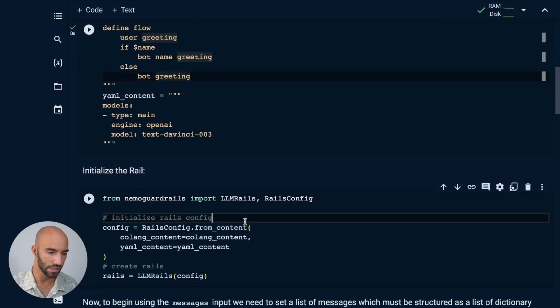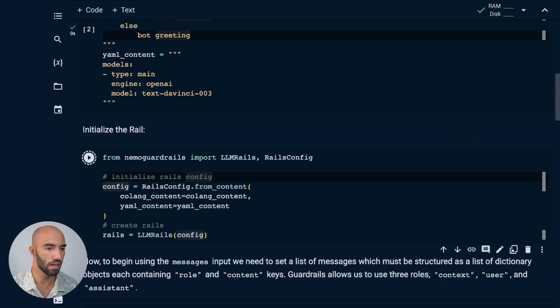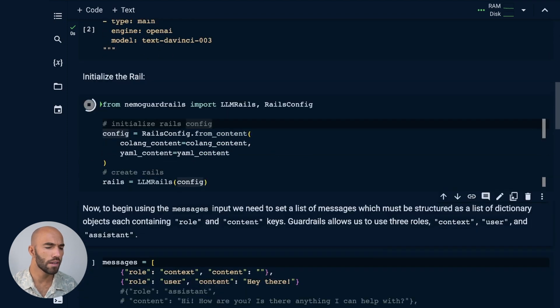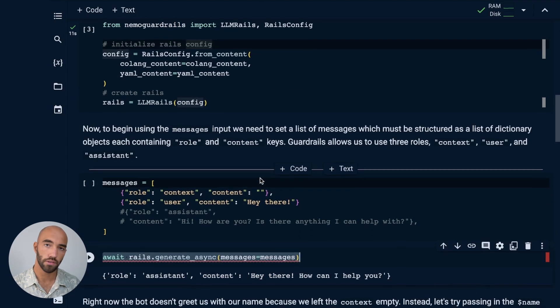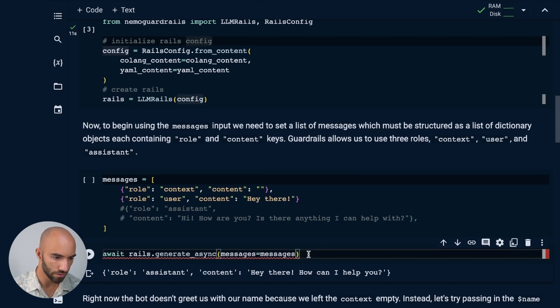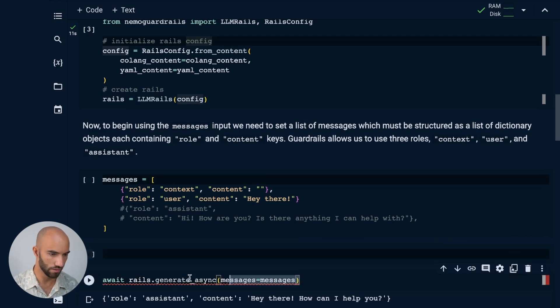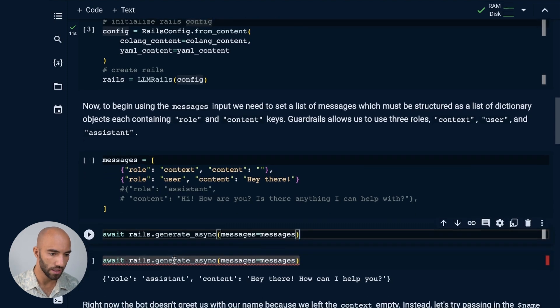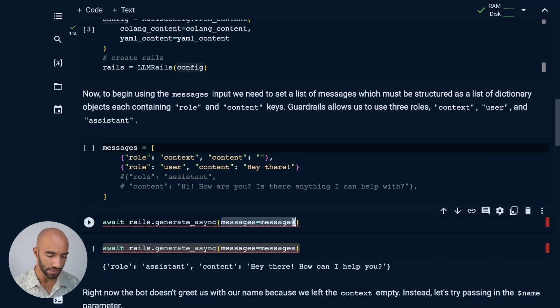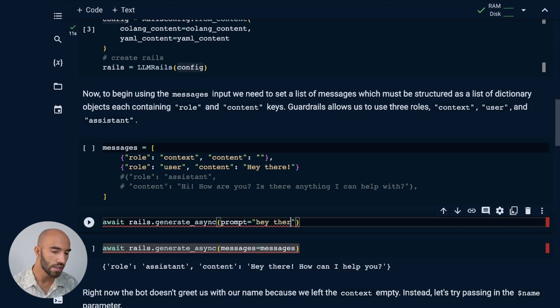So we're going to initialize our rails using those configs. And now here we're doing something slightly different to what we were doing before. So before we had, instead of messages, we were just passing in a single prompt. And that's a completely valid way of doing this.